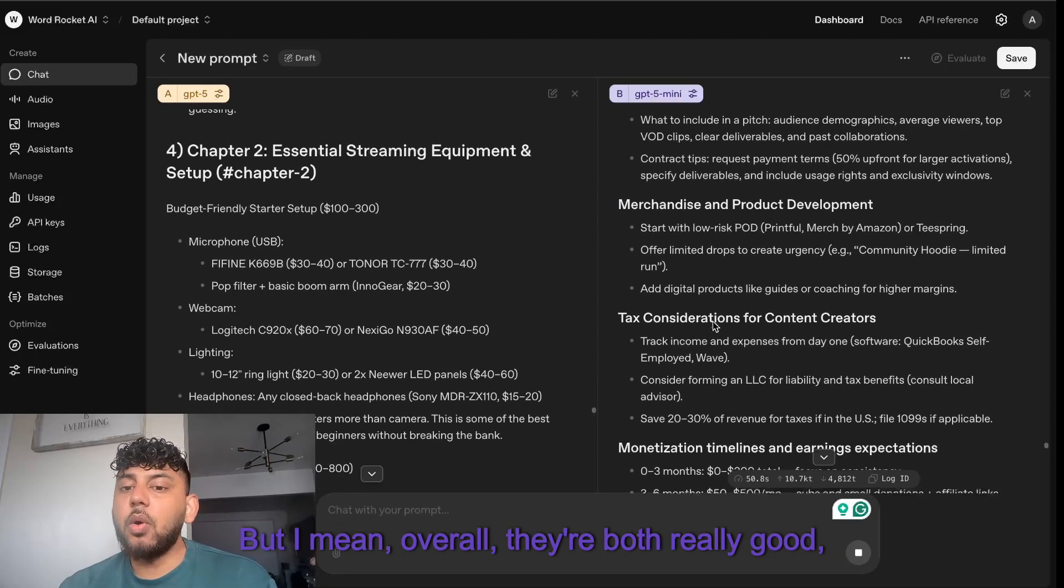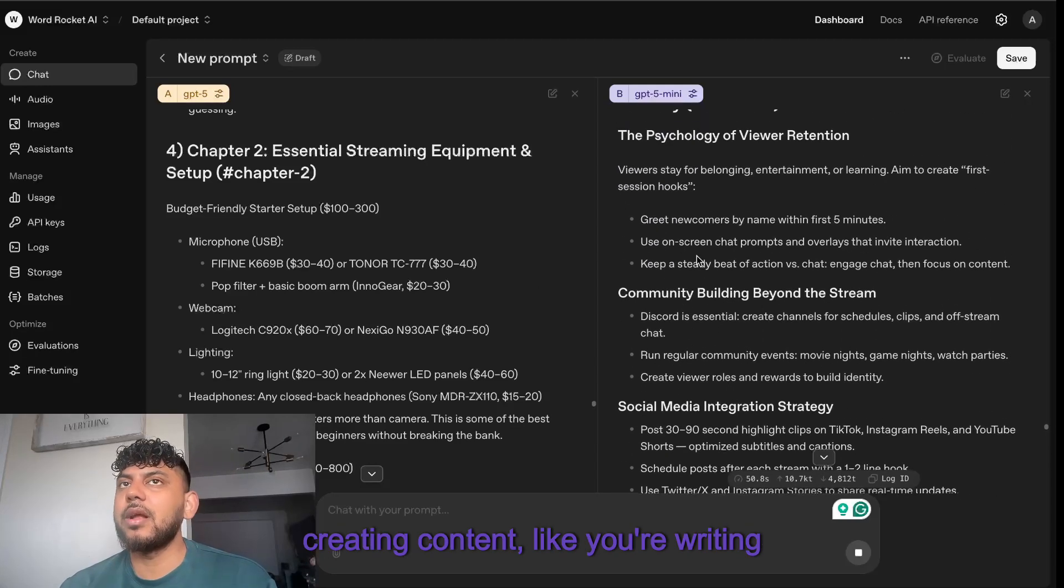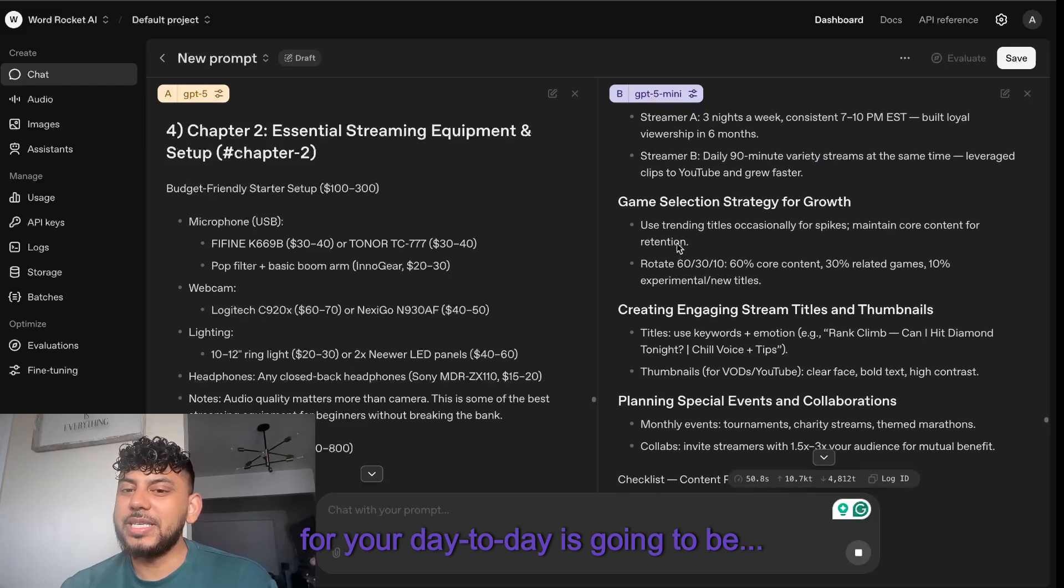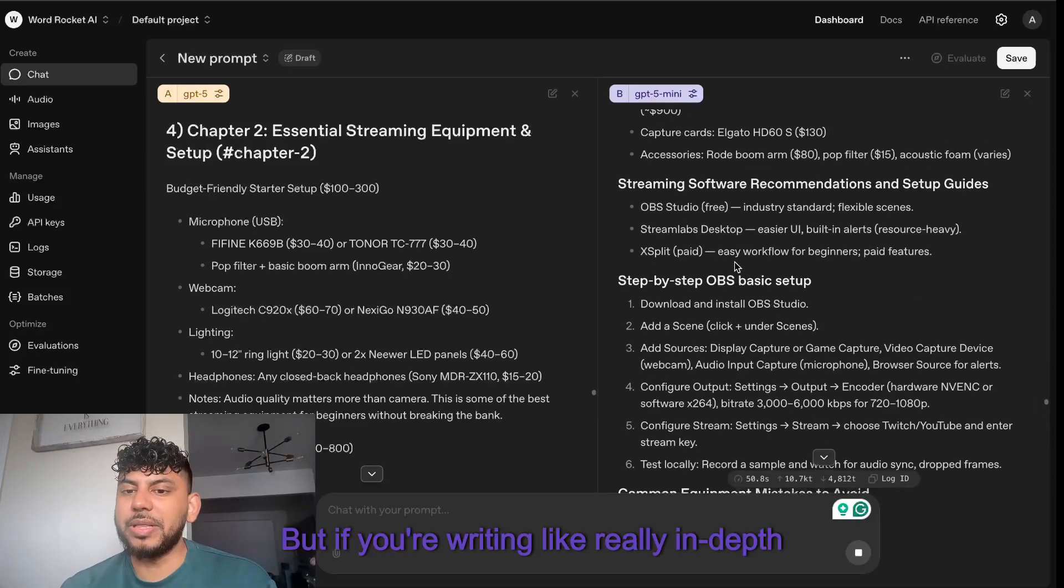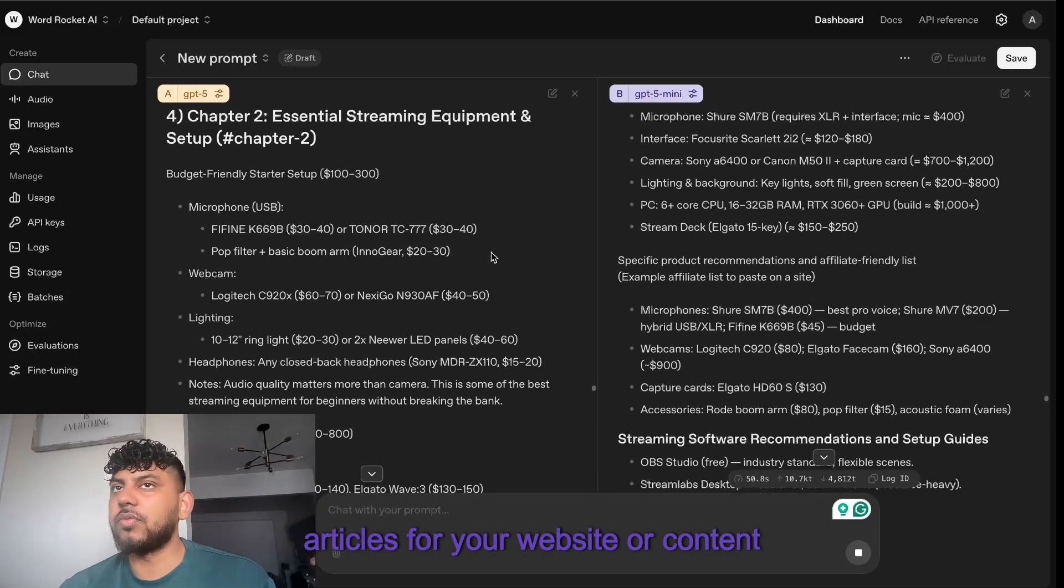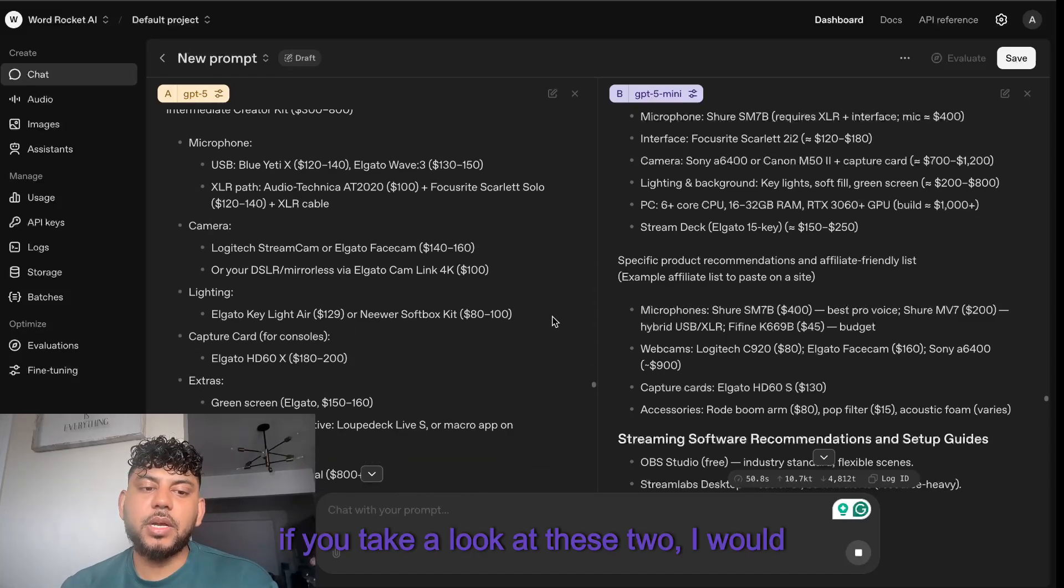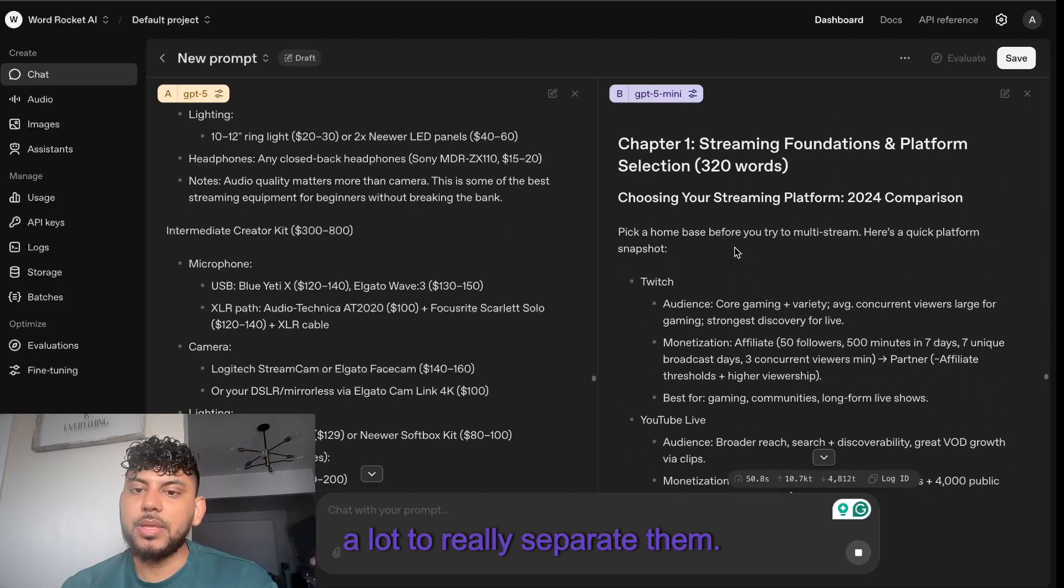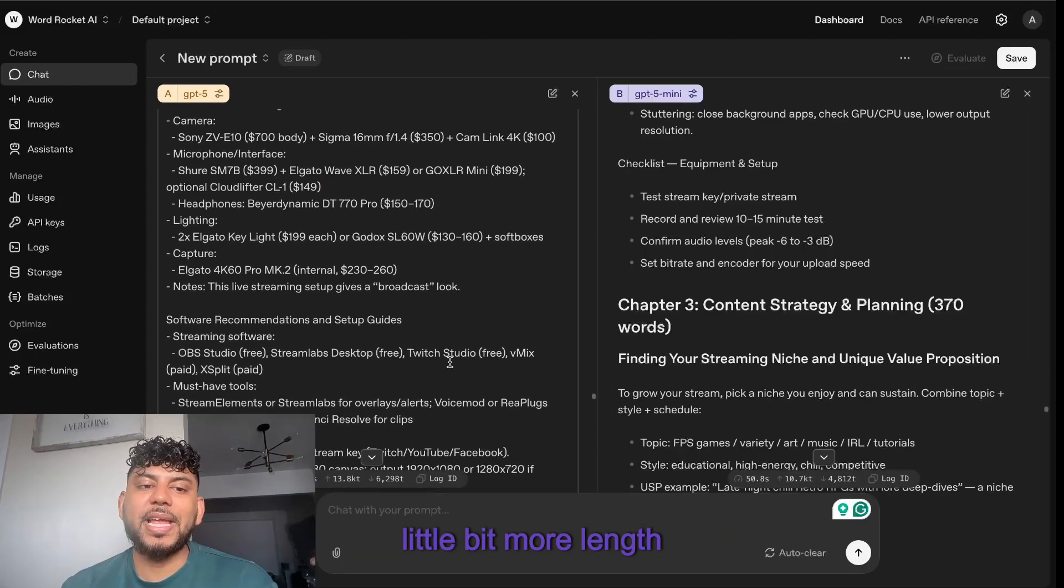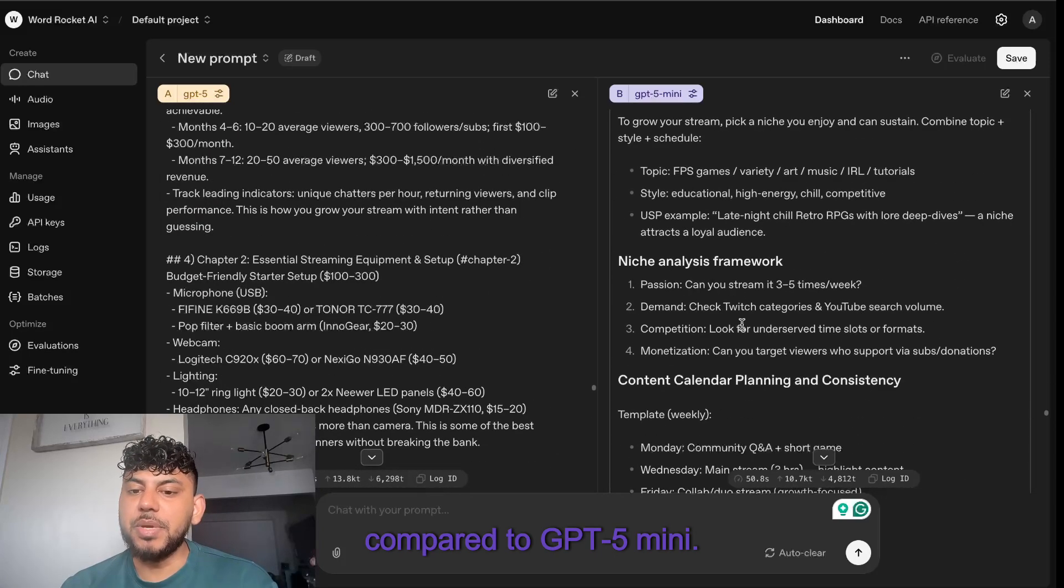I don't know if it's because we did a side-by-side that we don't really see much difference here, but overall they're both really good. I would say if you're just creating content or writing articles, maybe GPT-5 mini for your day-to-day is going to be much better because I'm sure it's less expensive. But if you're writing really in-depth flagship articles or content pillars, then maybe you use GPT-5.